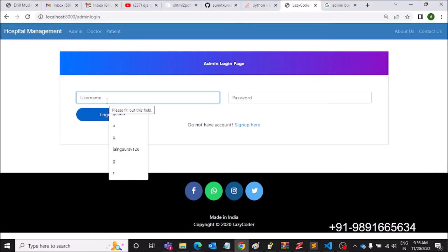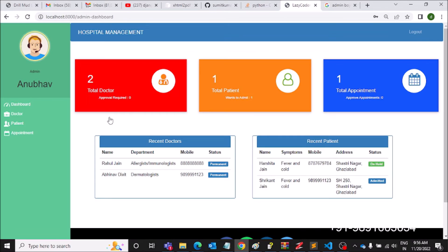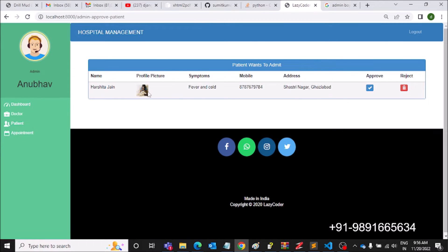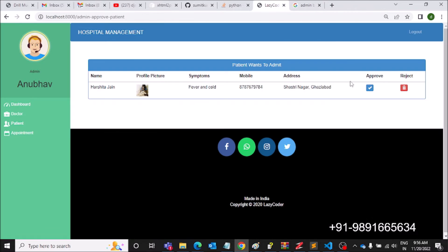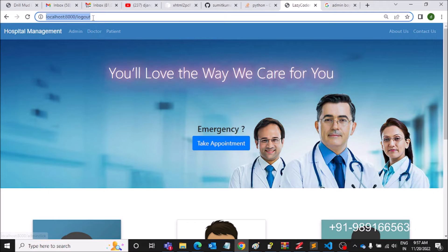The admin login credentials — Anubhav126 — and logging in. Here you can see Harshita Jain's profile status is 'On Hold.' We come to Patient then 'Approve Patient.' Let's check out Harshita's image — opening in a new tab. This is Harshita. Let's approve her request and log out.